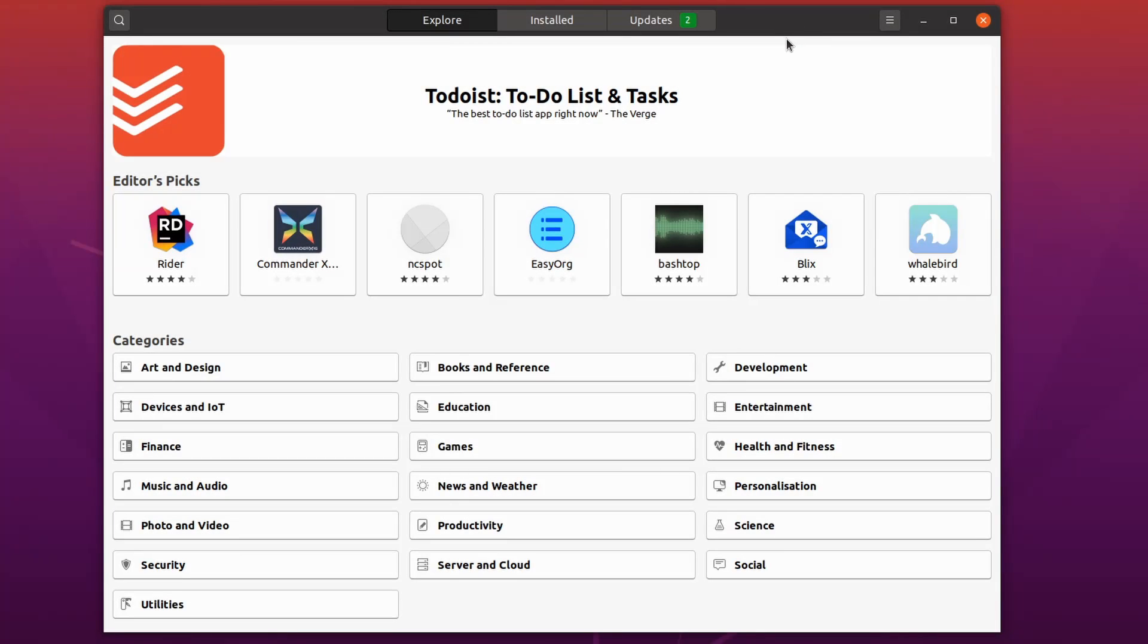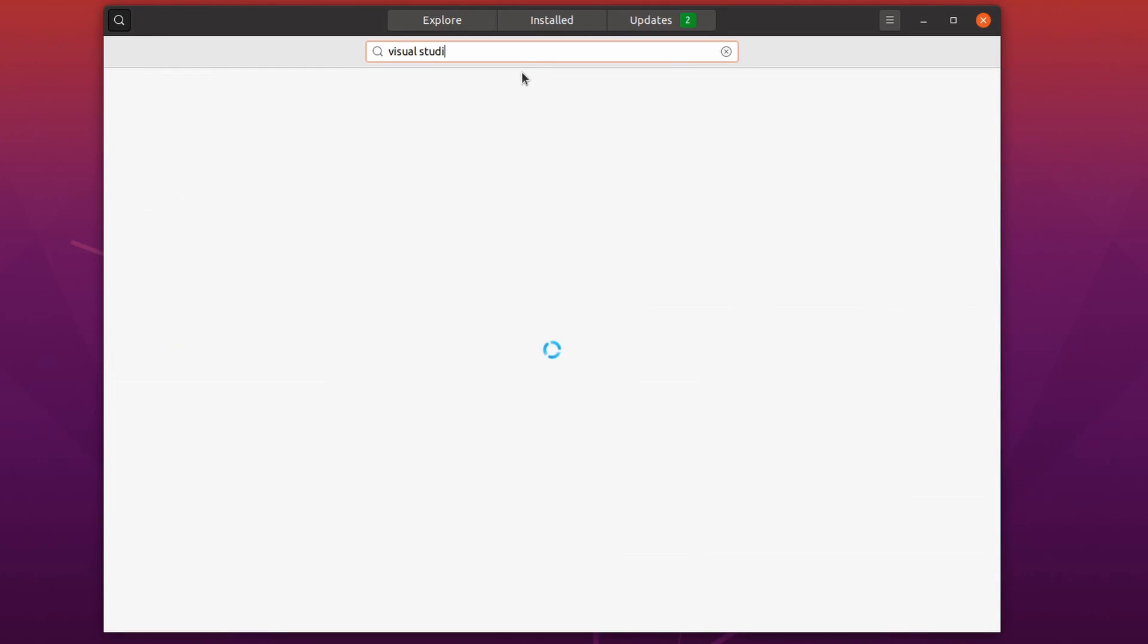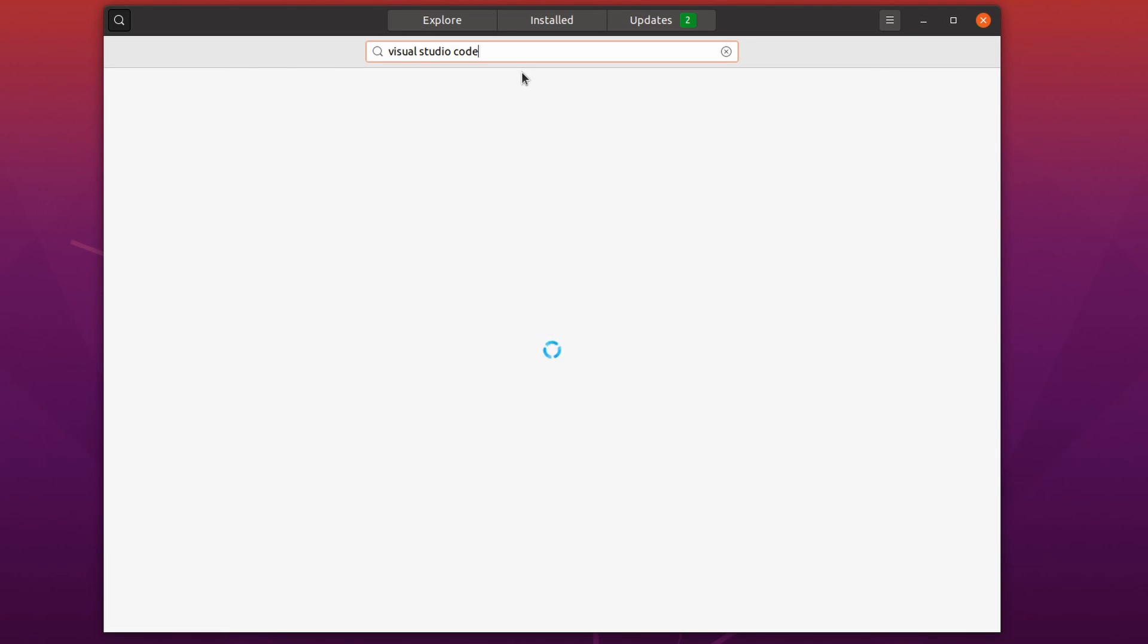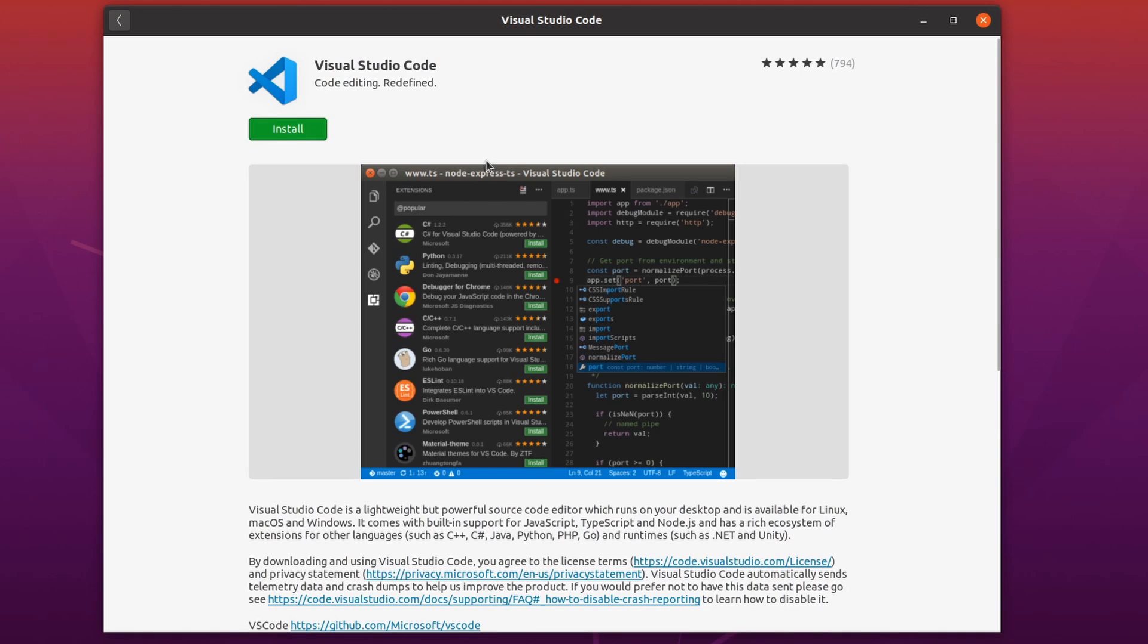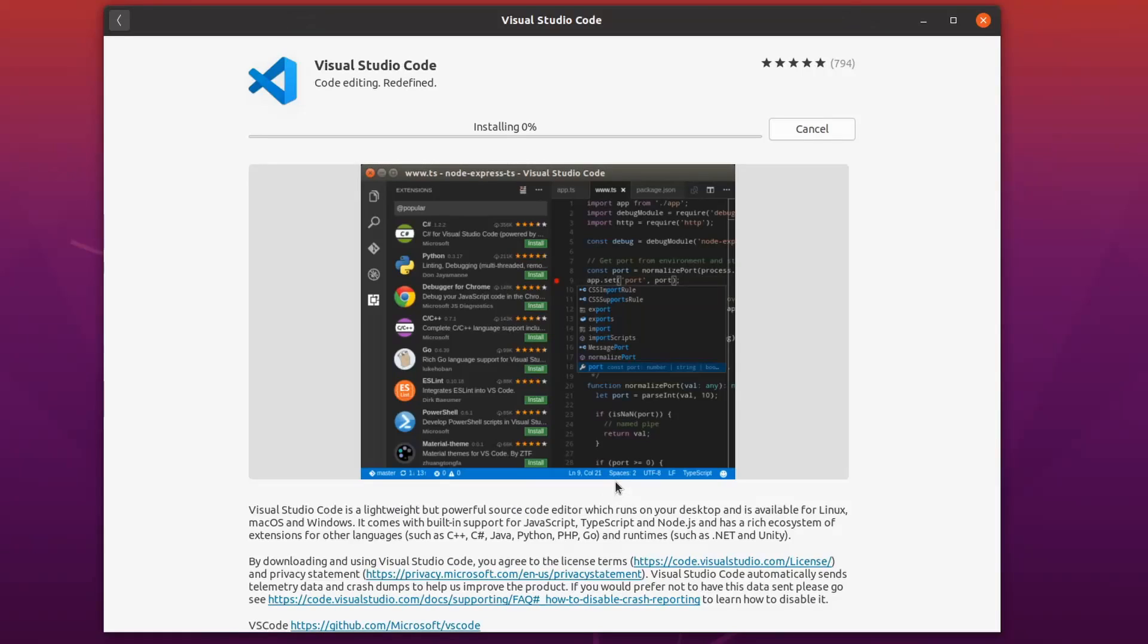In the Ubuntu Software Center I'm going to go to the magnifying glass so I can search and type in Visual Studio Code and give it a few moments while it retrieves packages here. And you can see that there's an option for Visual Studio Code. I'm going to select that one. And then once this pops up you can see what the IDE kind of looks like here with this preview image. It says a little bit about it and says it supports C++, C Sharp, Java, Python, and many more languages here. So I'm going to hit the install button and put my administrative password in. After that I'm going to hit the authenticate button and let it install here for a moment.